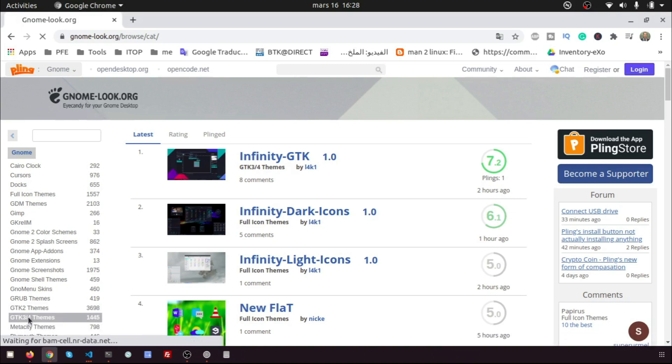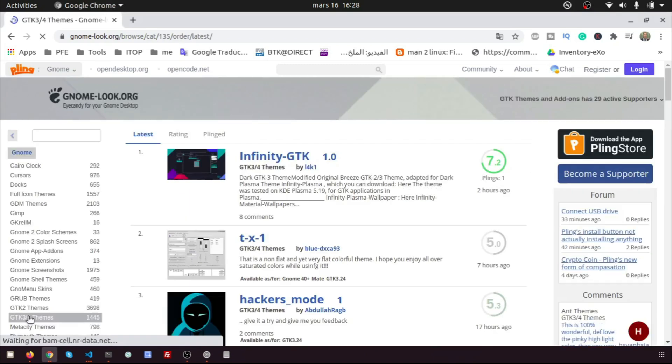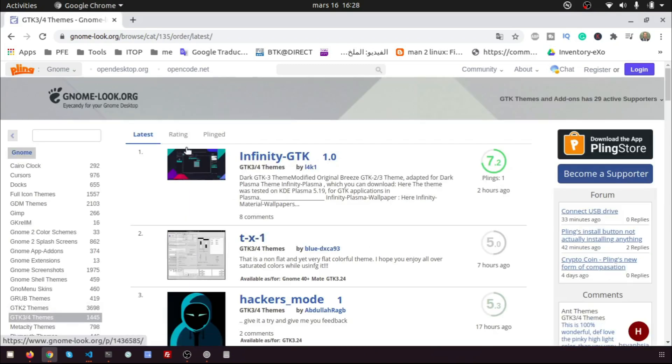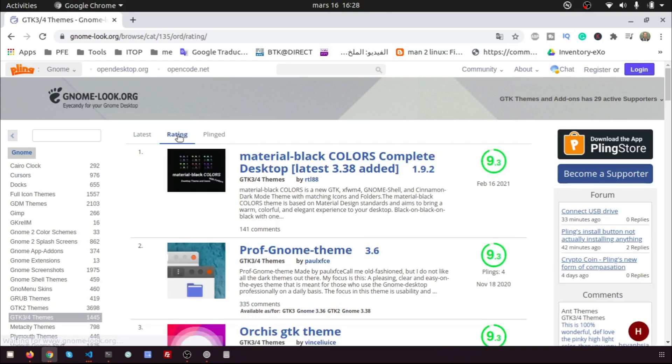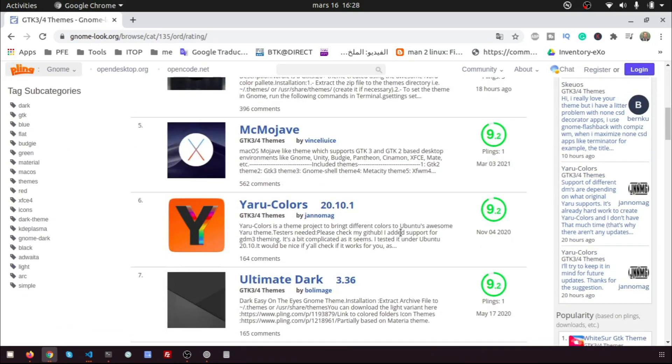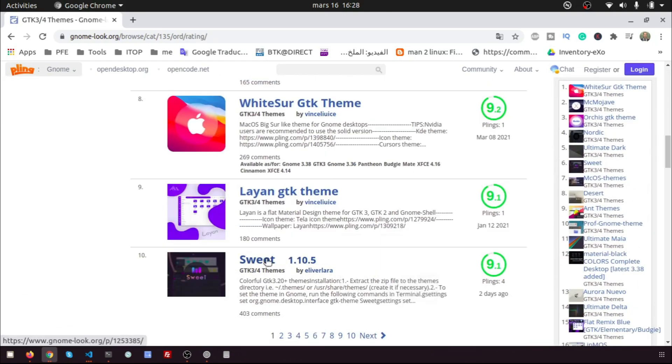A list of several themes is displayed. I click on the rating to select one of the best themes rated. I will choose the sweet theme.